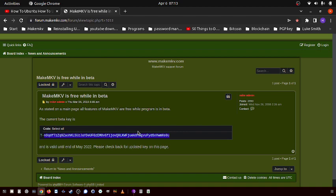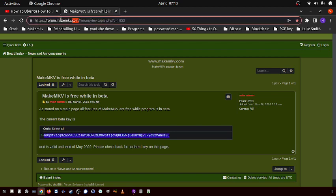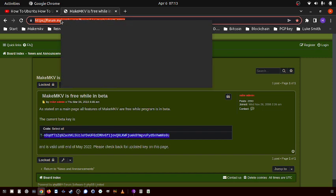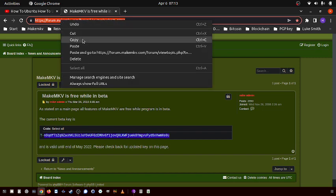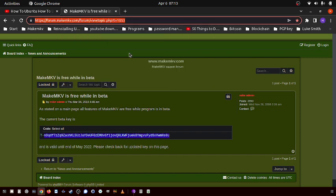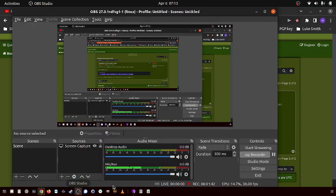Basically, I guess MakeMKV is creating this artificial temporary small inconvenience. I don't know why—maybe it's to try and incentivize people to buy it. But yeah, so here it is, and I'll post the link in the description.